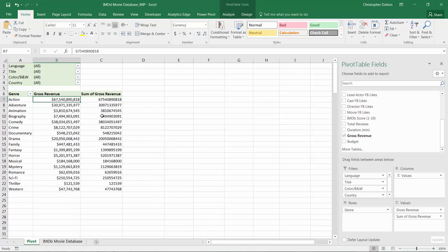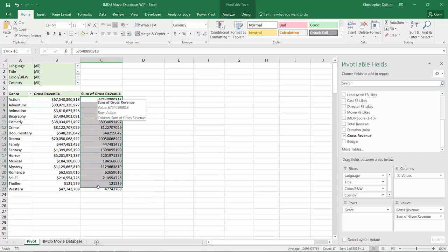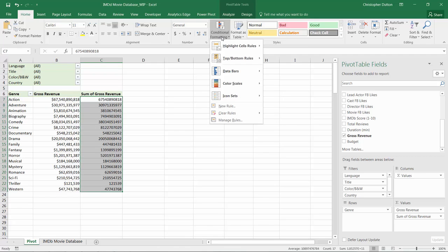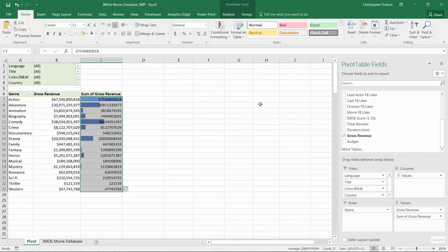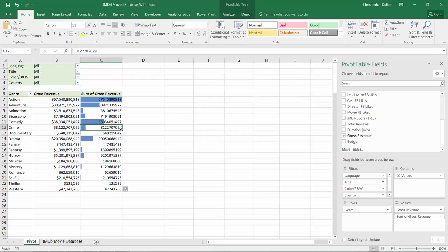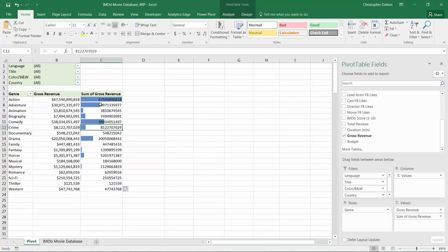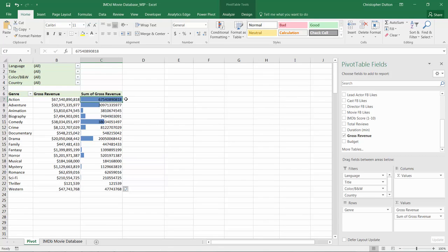So like I showed you in the last lecture, I could just select the values, go into conditional formatting, and add data bars here. That works okay. My problem with this is that I don't like the overlap between the numbers and the visual themselves. I think it's a little bit messy. It's tough to read.